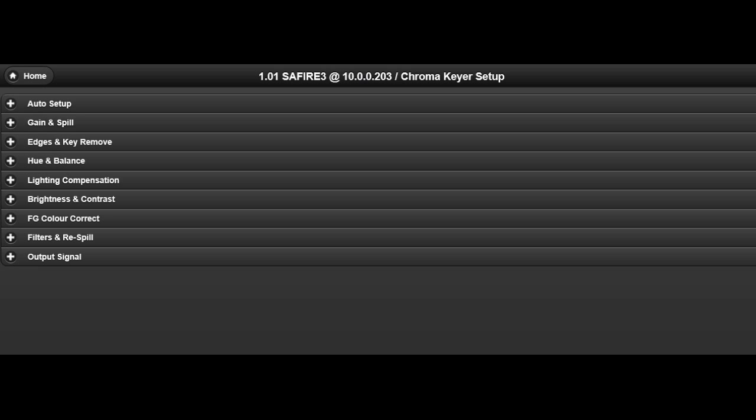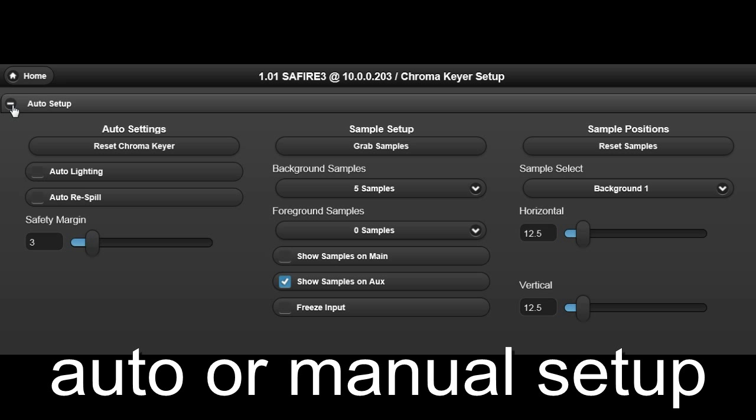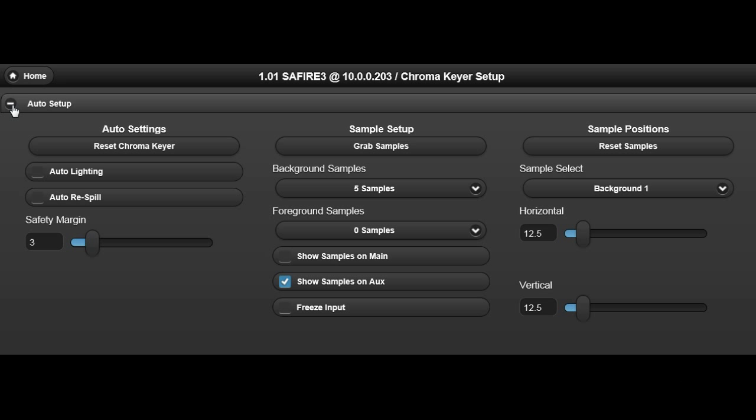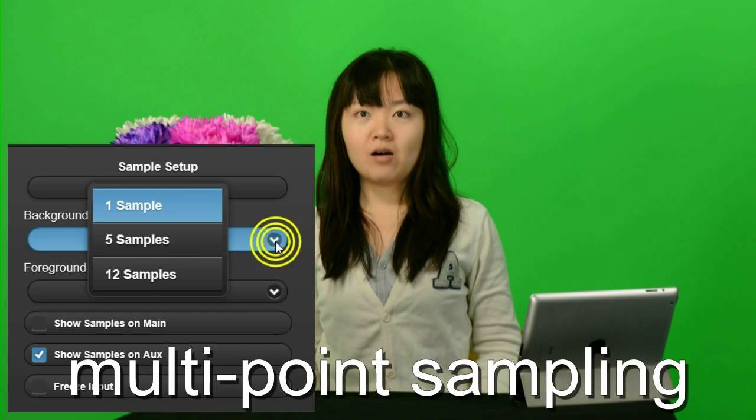Sapphire 3 has controls that manage all aspects of the chroma key process. These controls can be set manually or automatically using the Auto Setup Multipoint Sampling feature.